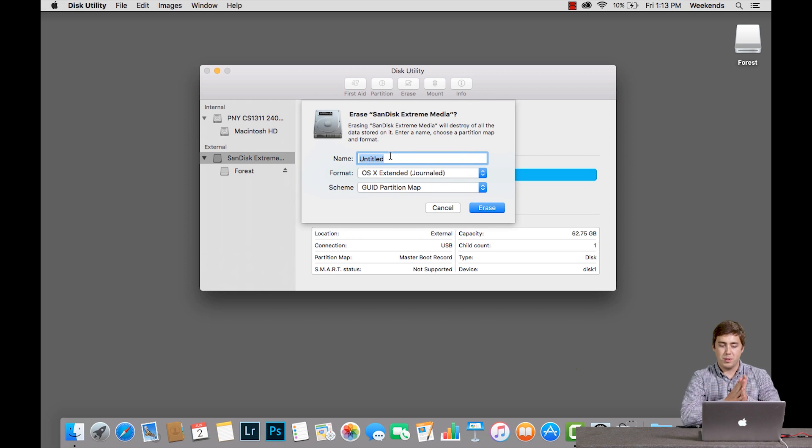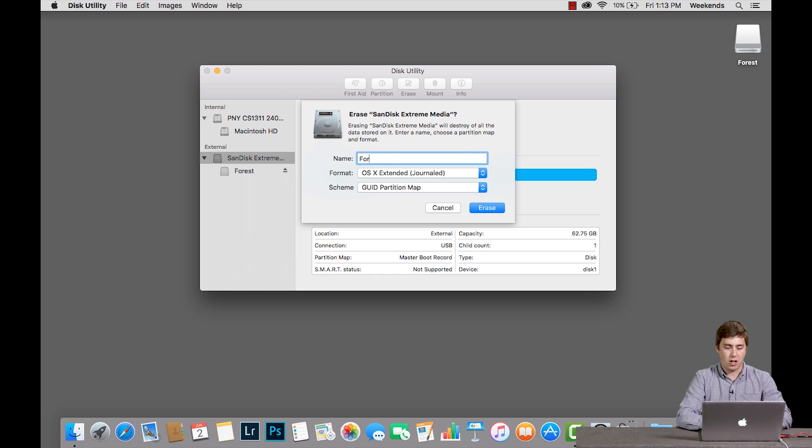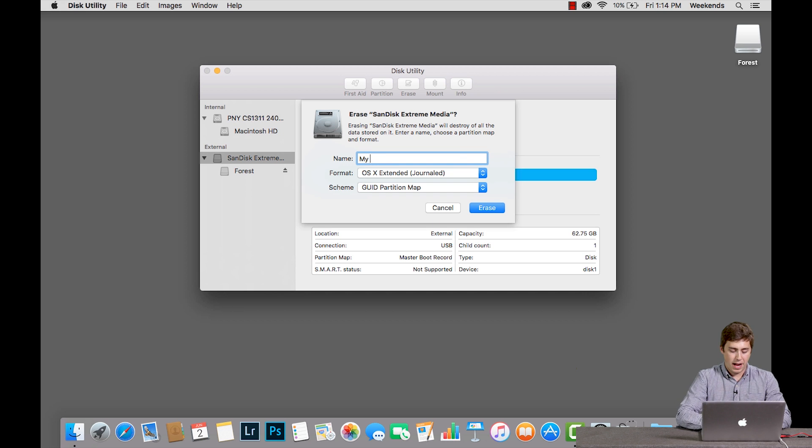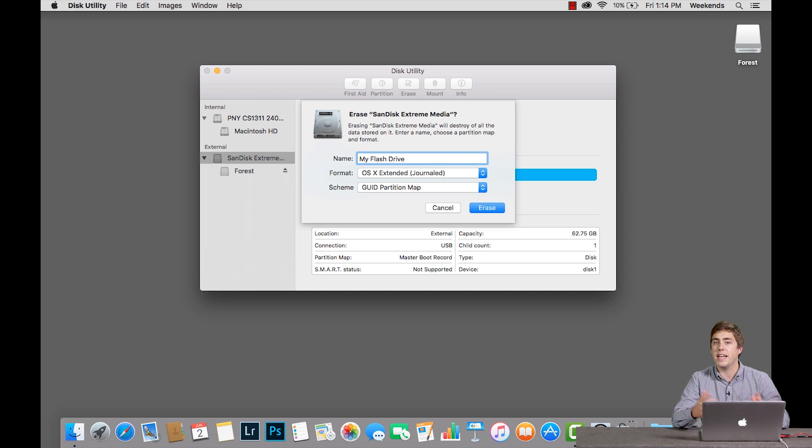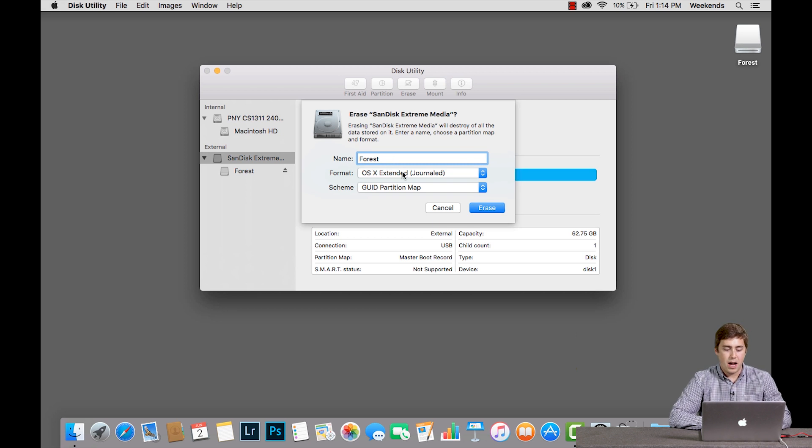Very simple. It's asking me what I want to call this thing once it's been formatted. So I'm going to call it forest. I'll give it the same name or I could call it my flash drive. Give it any name you want. Something that tells you what it's going to be. I'm going to go with forest.